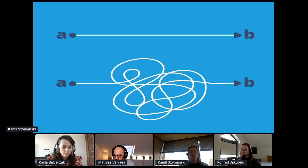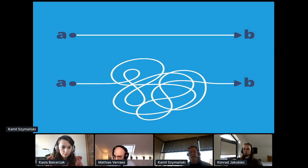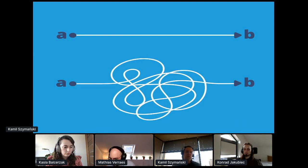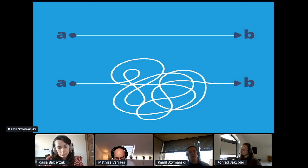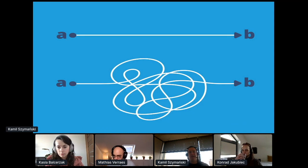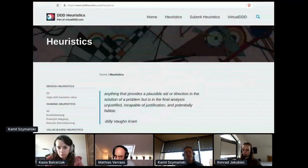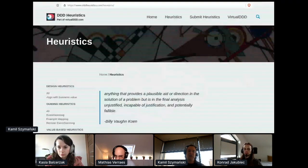If we don't strip the problem of accidental complexity and focus on its essential parts, we will inevitably end up with an overcomplicated solution which will be hard to evolve in the long run. And frankly speaking, such distillation is not trivial. Fortunately, we can make our job a bit easier by using design heuristics.